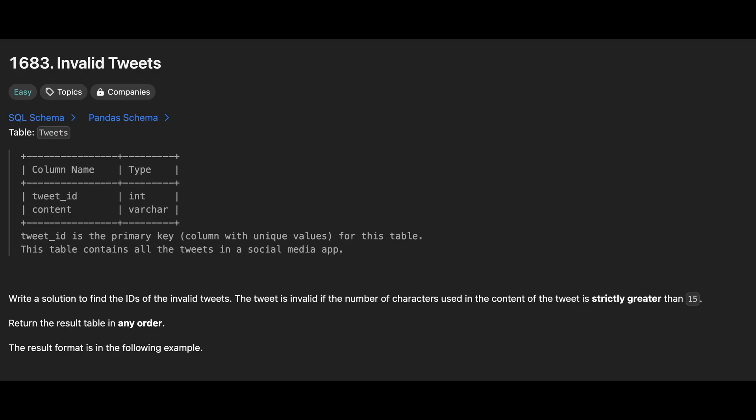Today's topic is String Methods. First problem is Invalid Tweets. We are given a table Tweets with two columns, TweetId and Content.